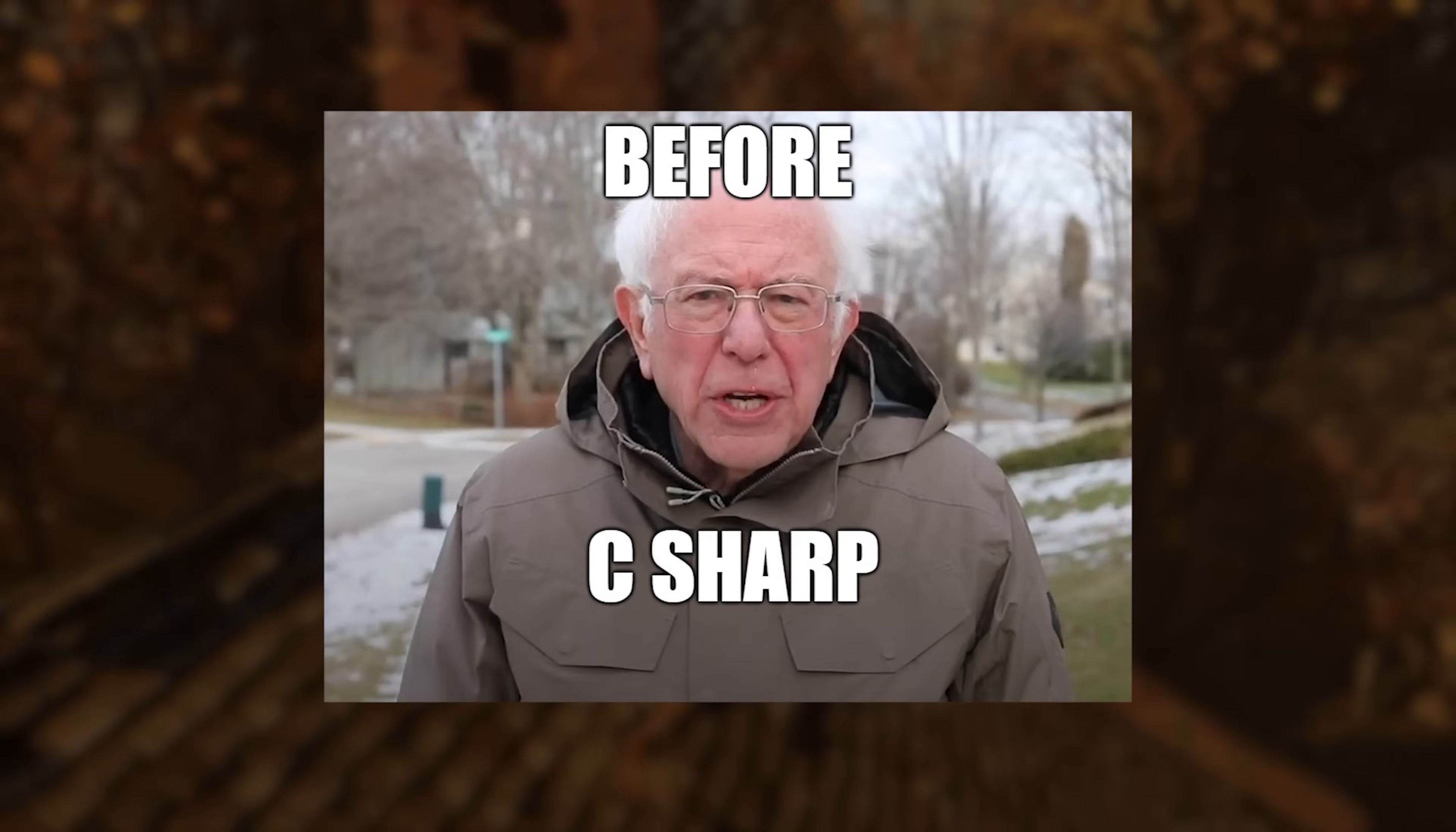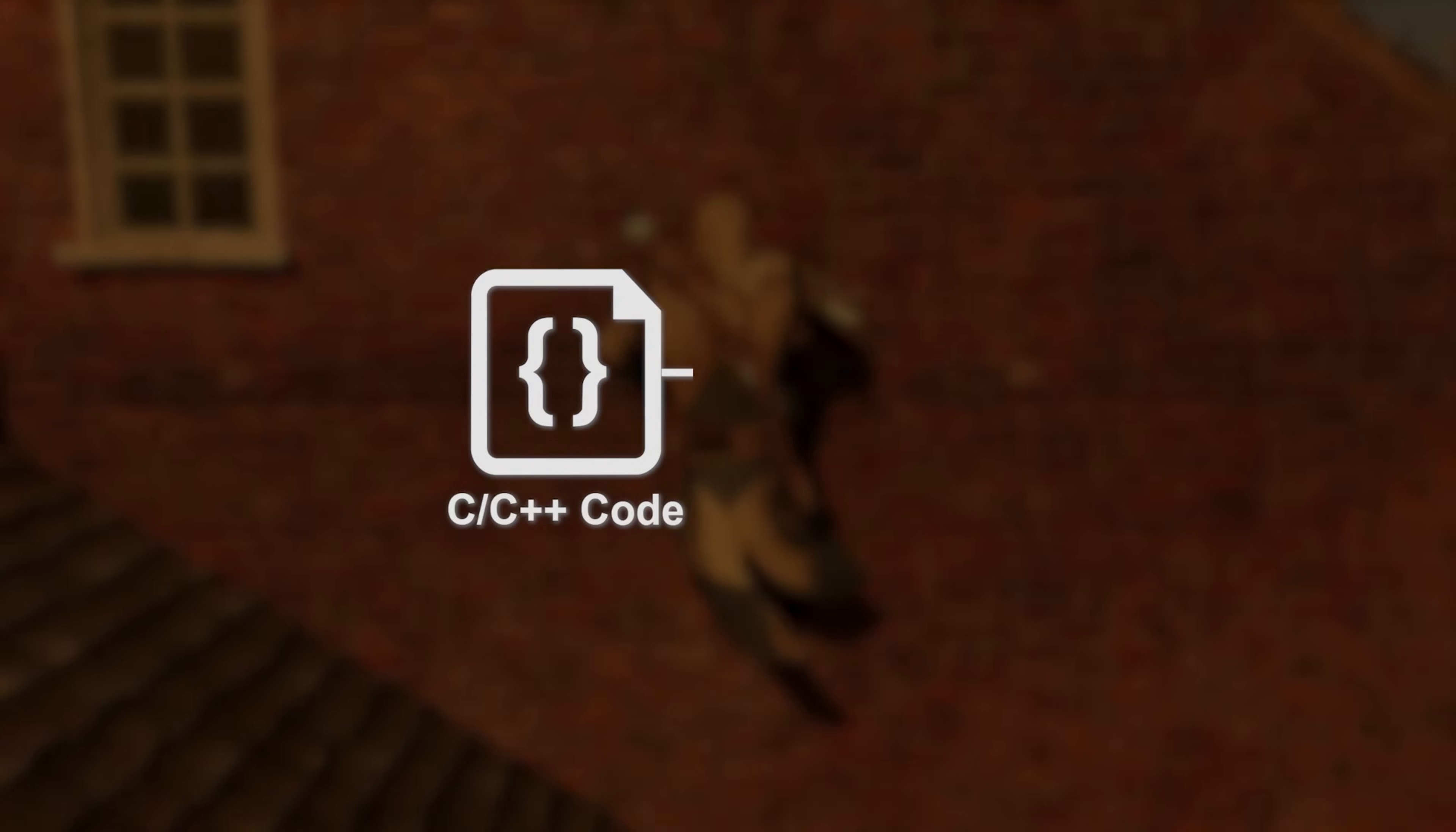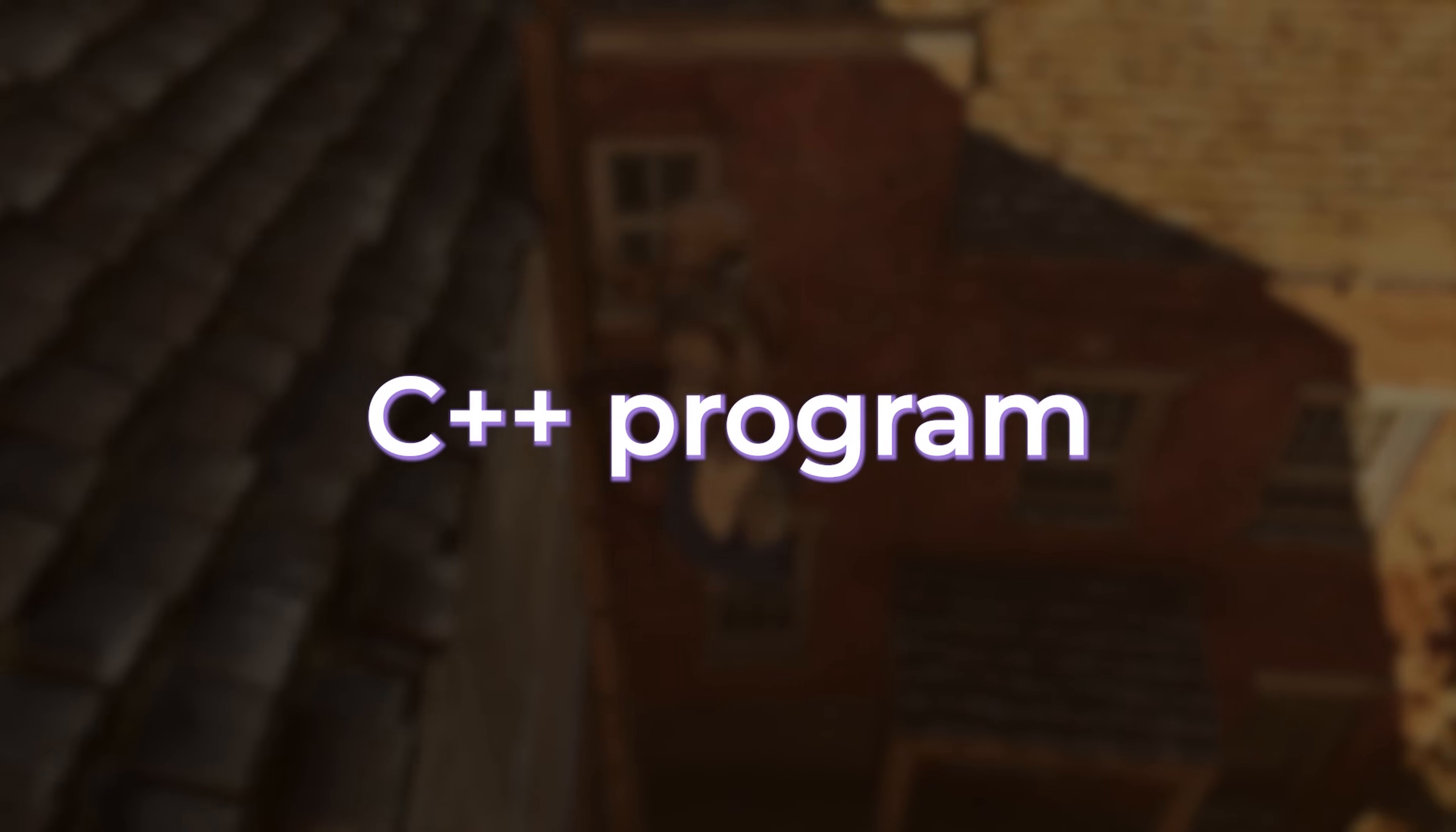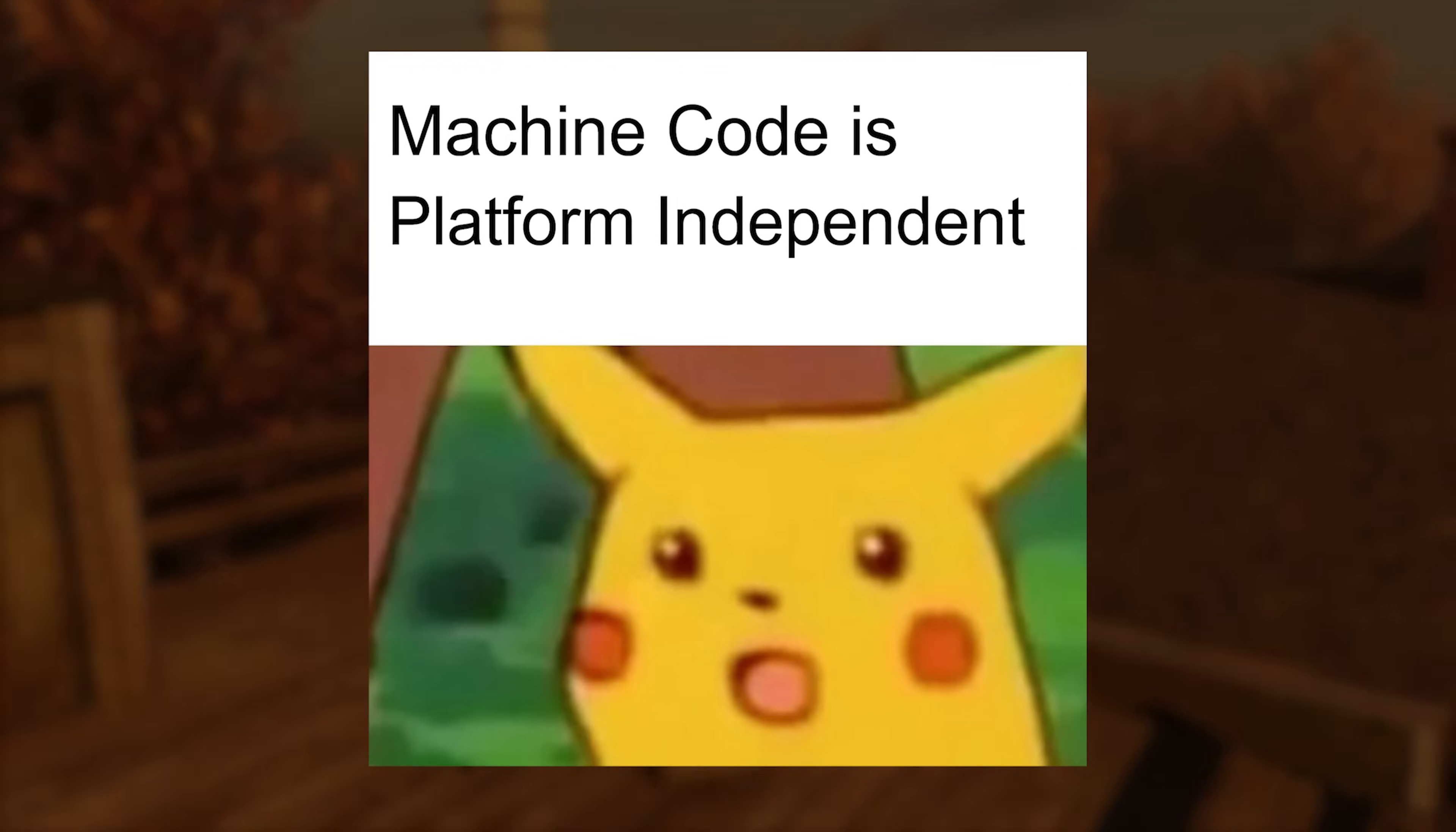Before C-Sharp, we had C and C++ in the C family. When compiling C or C++ programs, the compiler translates the code directly into machine-specific instructions. This means if you compile a C++ program on Windows, you will need to recompile it for Linux to run it there, as the machine code is platform-dependent.